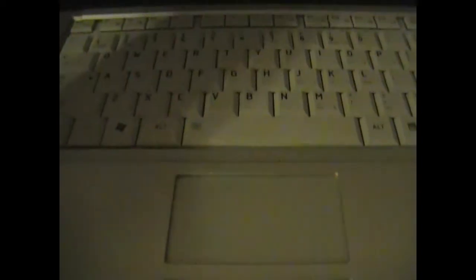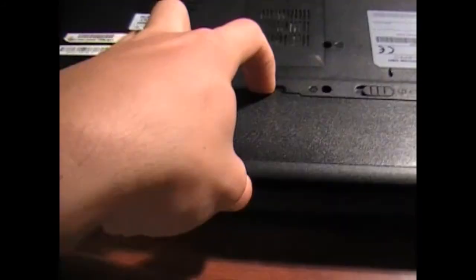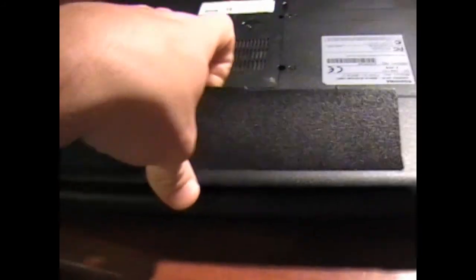Before we get all carried away and tear this thing apart, we're going to try something. We're going to hold the power button until it's off. We're going to make sure it's unplugged. Remove the battery.